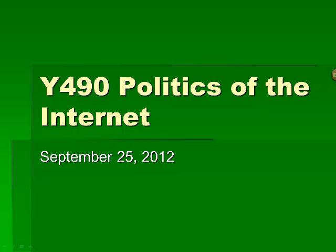This is Y490 Politics of the Internet, third lecture, originally delivered on September 25, 2012.